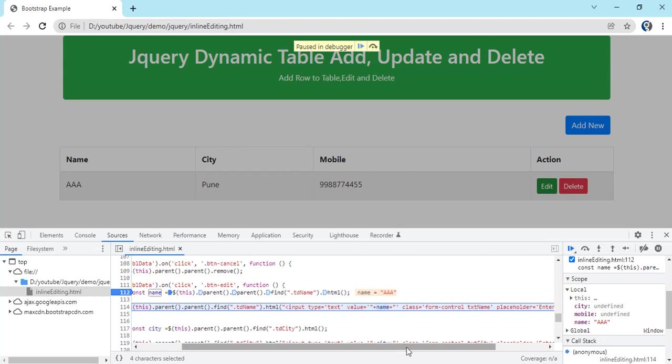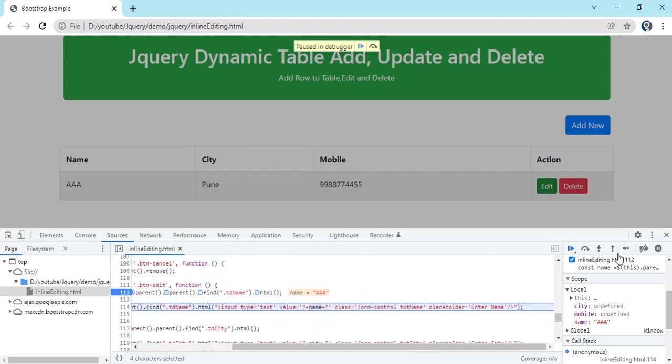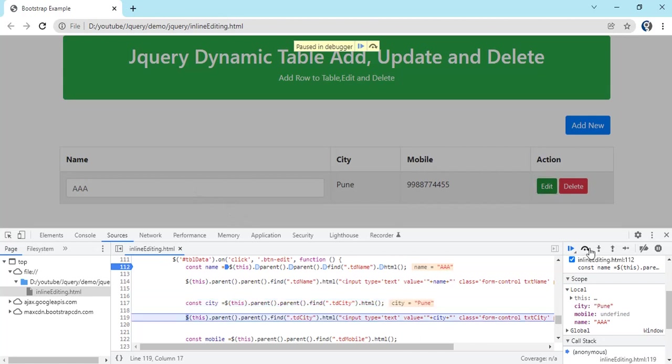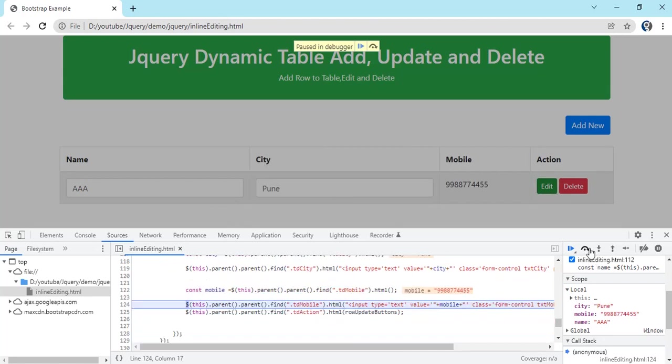Dollar parent parent dot find dot html. We have just text box here. Here you can see value is equal to name. And remaining is the same thing. You see we have got the value same like for all the text box.